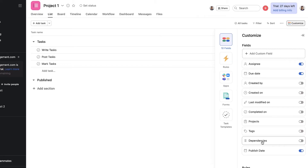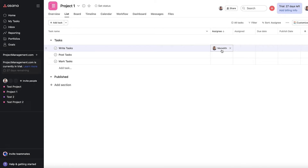I also ran into some trouble with assigning tasks. To avoid confusion on responsibility, Asana allows only one assigned user per task. However, that becomes frustrating if that person is unavailable or if tasks include multiple people. There are workarounds available to help keep moving things forward, but it was still an obstacle.